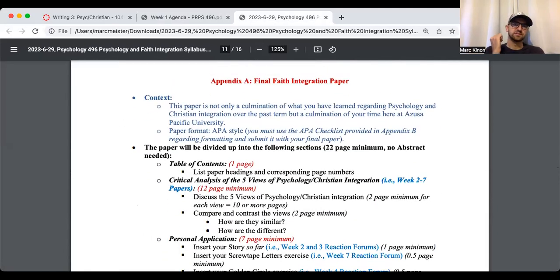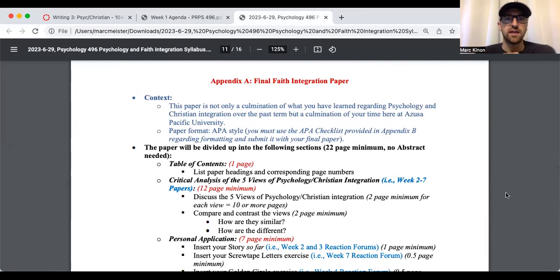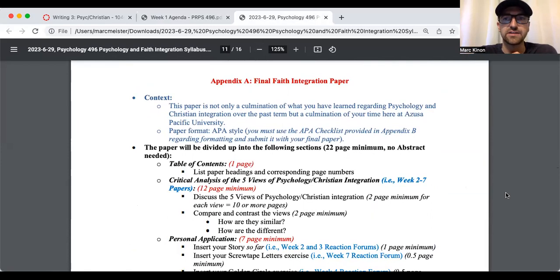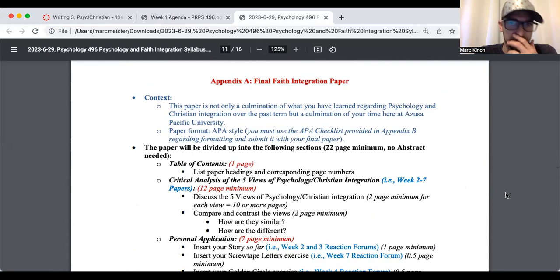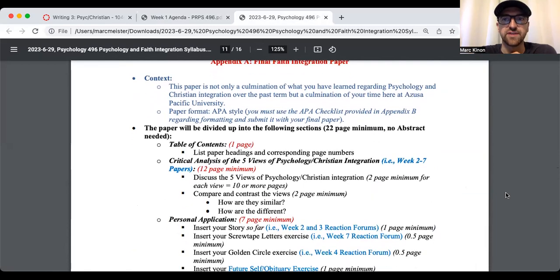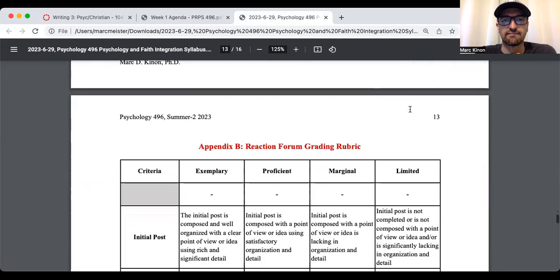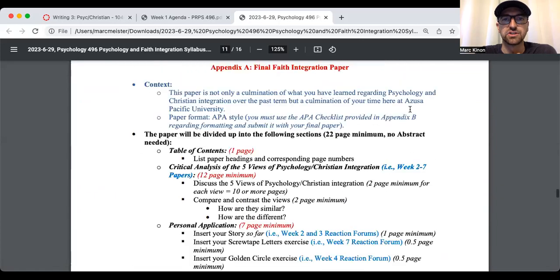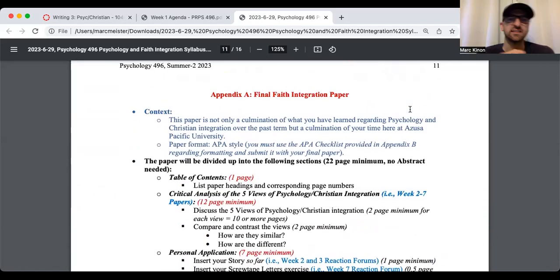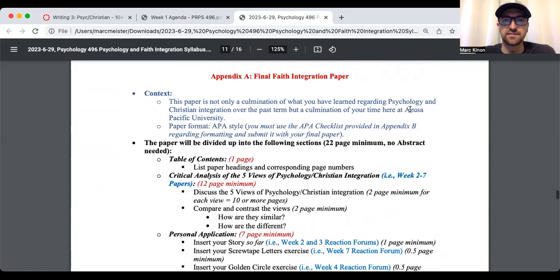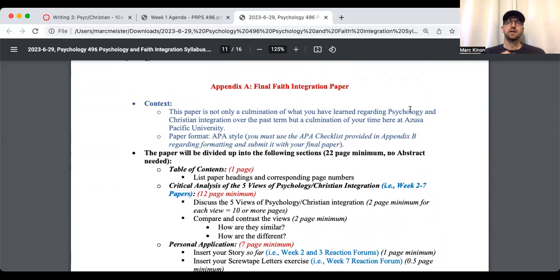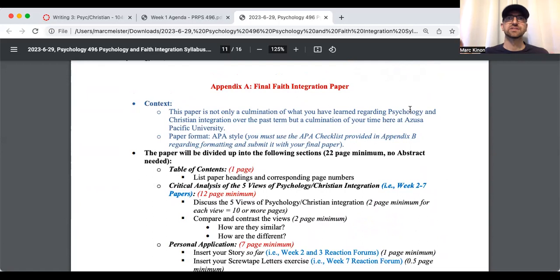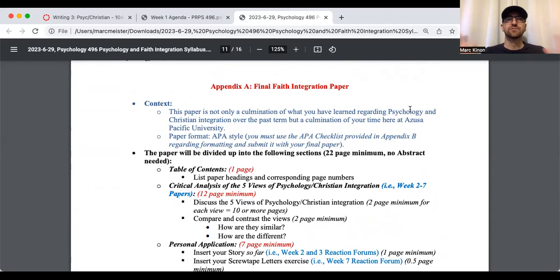So I'm still in the syllabus. Let's take a look at appendix A, which is the final faith integration paper. Context. This paper is not only a culmination of what you've learned regarding psychology and Christian integration over the past term, but a culmination of your time here at Azusa Pacific University. Paper format, APA style. You must use the APA checklist provided in appendix B regarding formatting. I bumped it to appendix C. So I'll update that. Again, APA style, just reference that checklist.